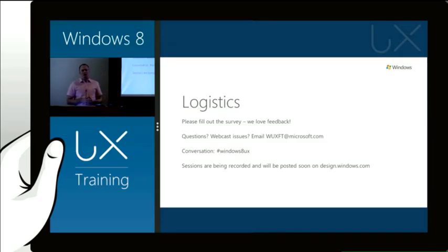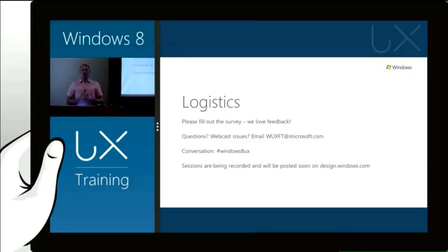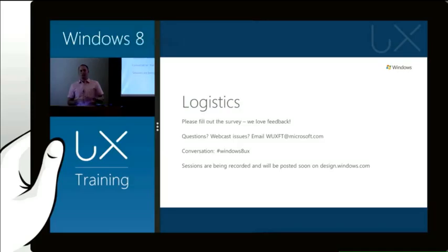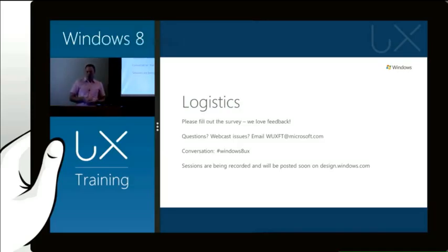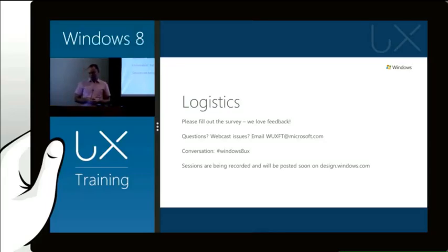We're taking questions throughout the day as well. If you want to email WUXFT at Microsoft, we'll be sitting at the back of the room taking questions. And then at the end of each session, about five or so minutes, we'll be answering those questions from you guys. The Twitter hashtag is Windows8UX. So if you want to have a conversation, want to go get online and talk to other people who are watching the webcast and also interact with us as well, we'll be there using that hashtag.